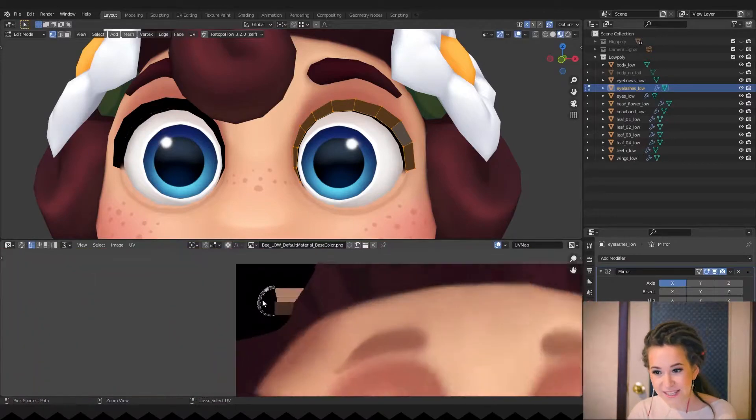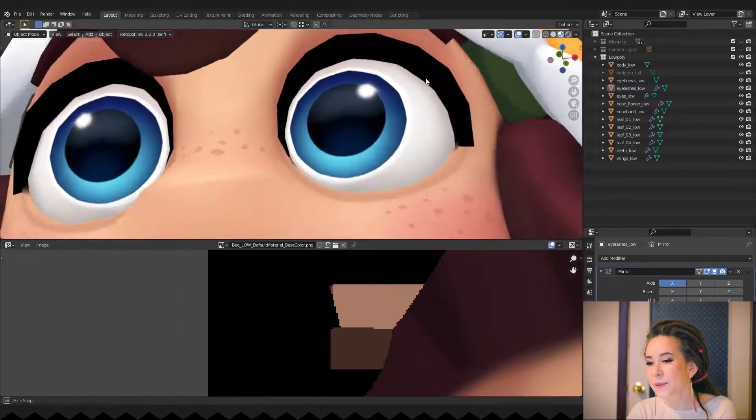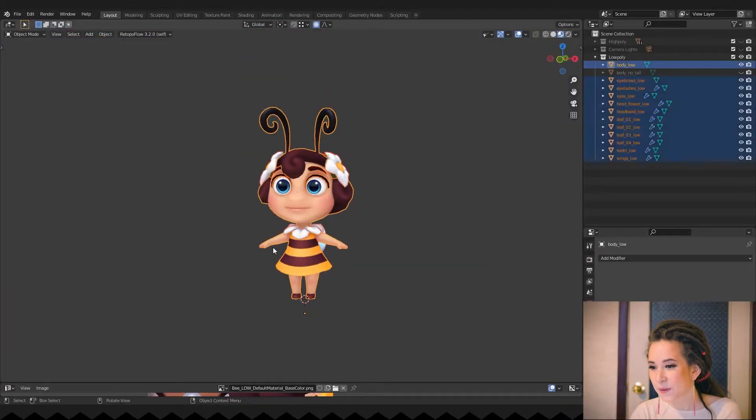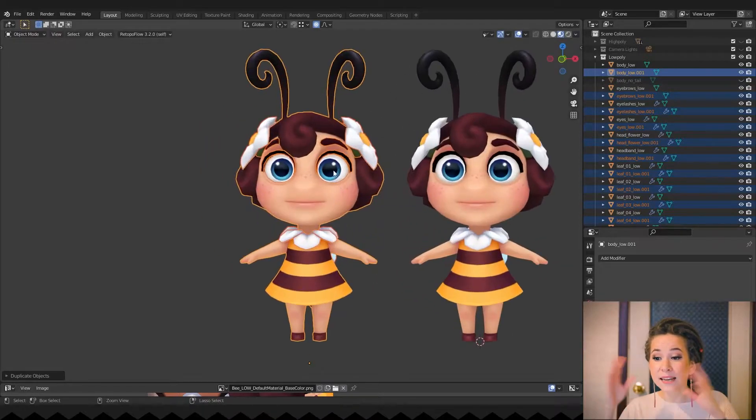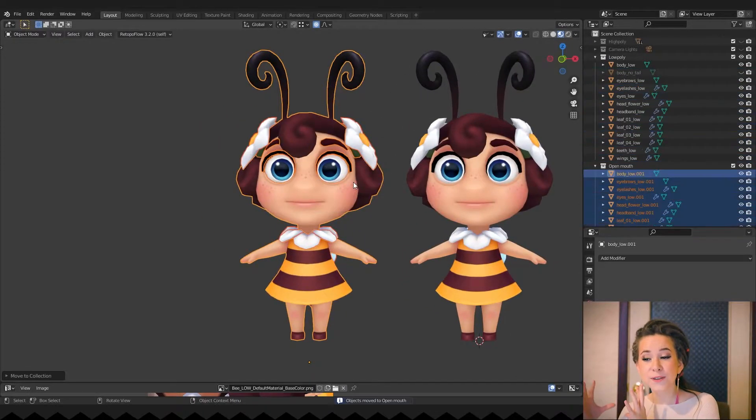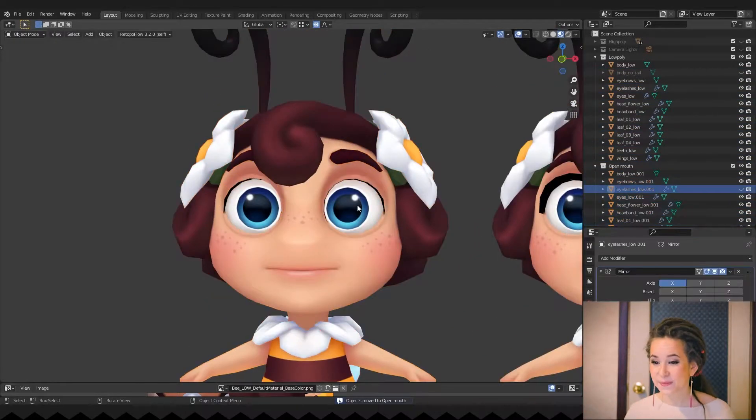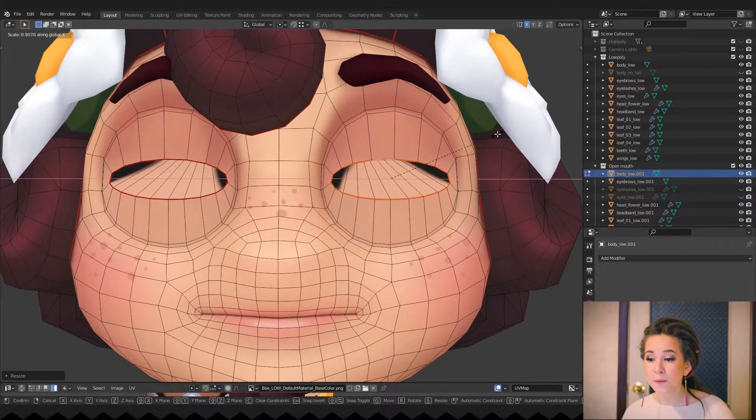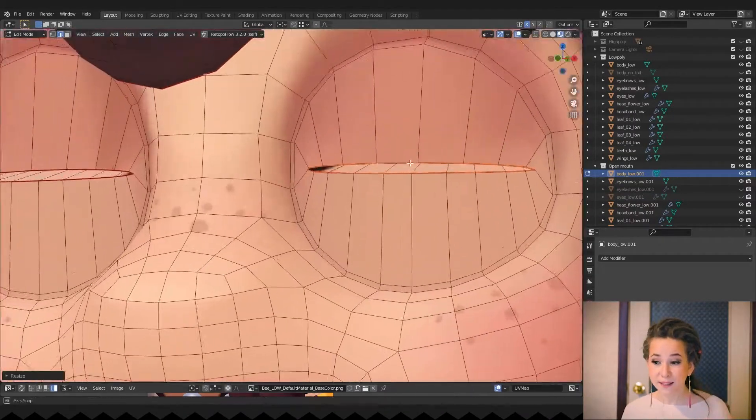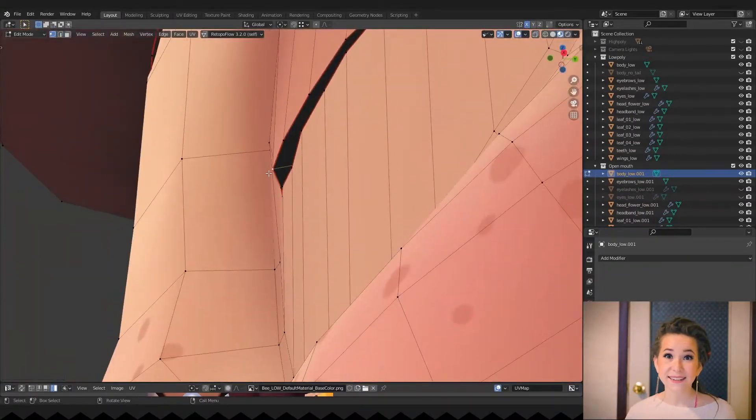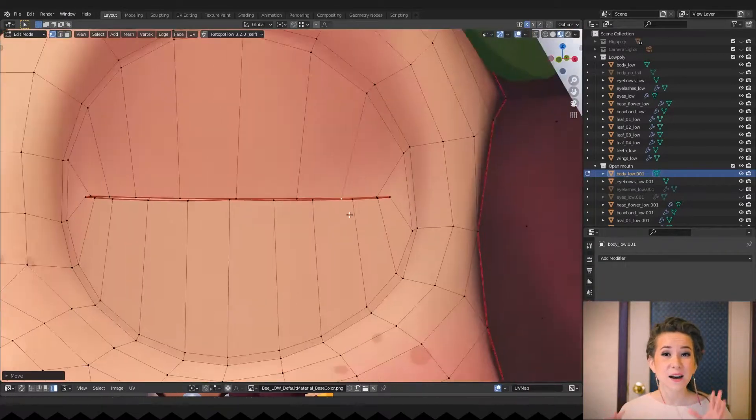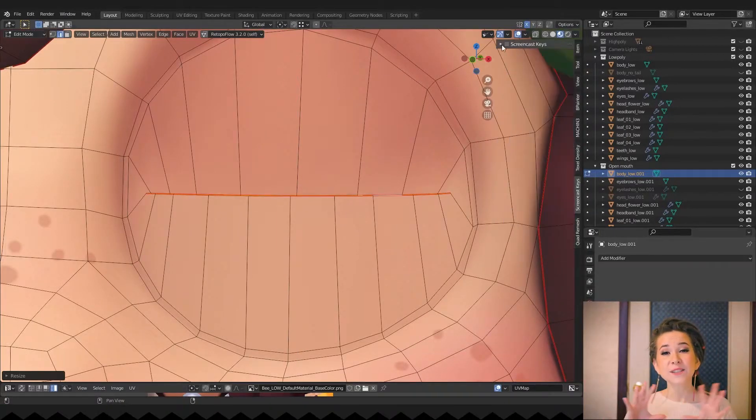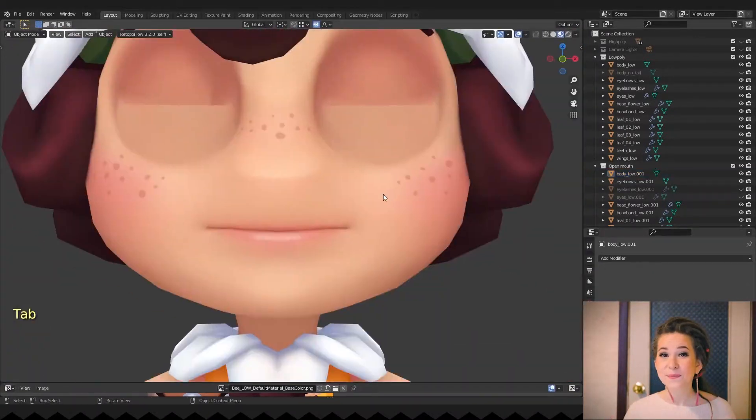Now let's check how her eyelids look with closed eyes. To do this, I duplicate the entire character and then move it to the new collection. My goal is to simulate blinking and open mouth, smile for example, without rigging character. Closing eyes is easy enough, you just need to scale the loops and that's it.